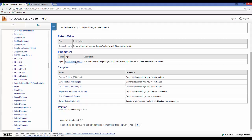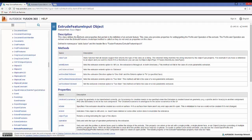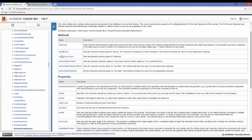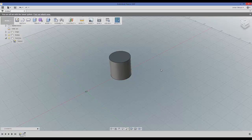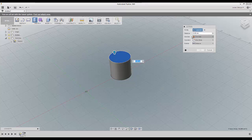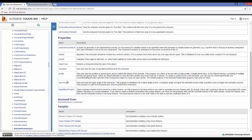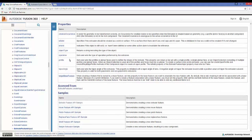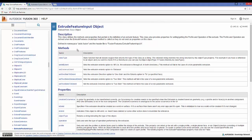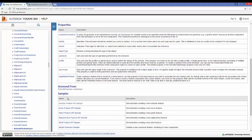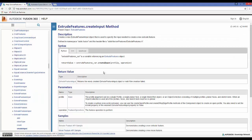Let's look at the extrude feature input. Notice all the different methods — we can either do set distance, set all, or set one side. All of these are defining direction, just like we saw in Fusion 360. Some of the properties include the taper angle and also the profile. In order to create an extrude feature input, we call extrude features dot create input.